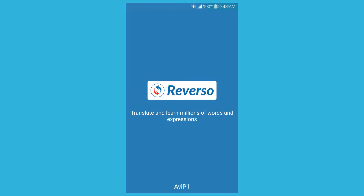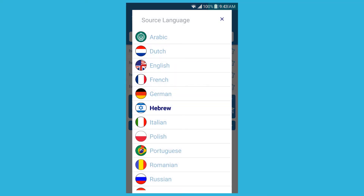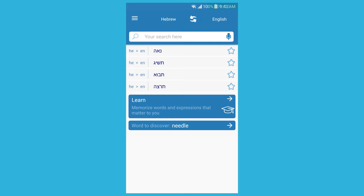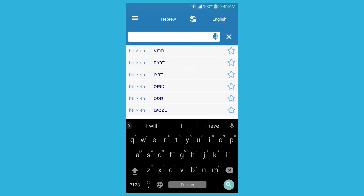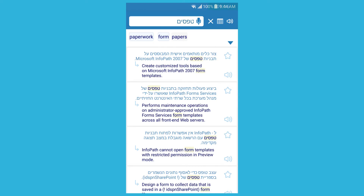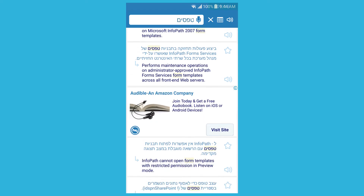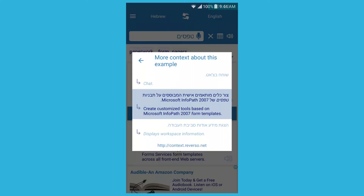It's called Reverso Context. I only heard about this because I know some French people and they use it — it also has good French to Hebrew and English to French. I was using this in class and it's pretty good. When you look up a word, it gives you context, just like the app name suggests. I thought this was interesting.